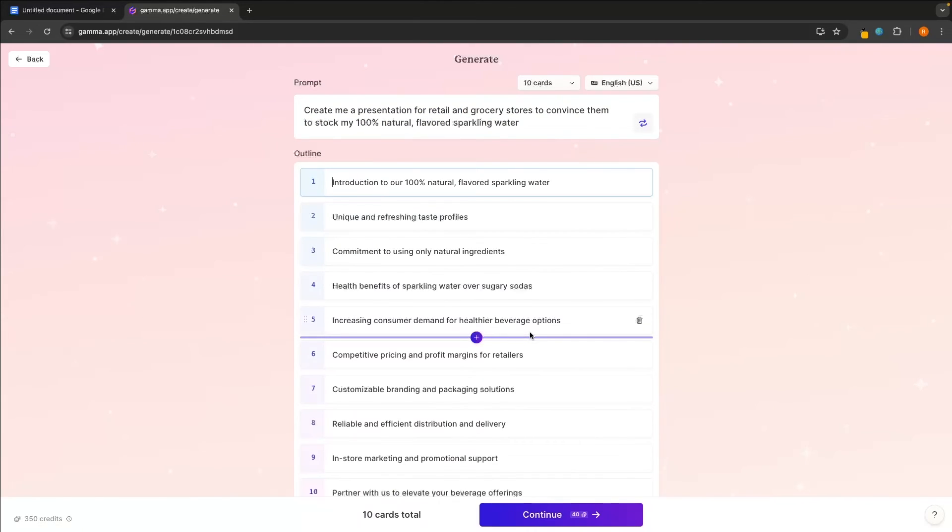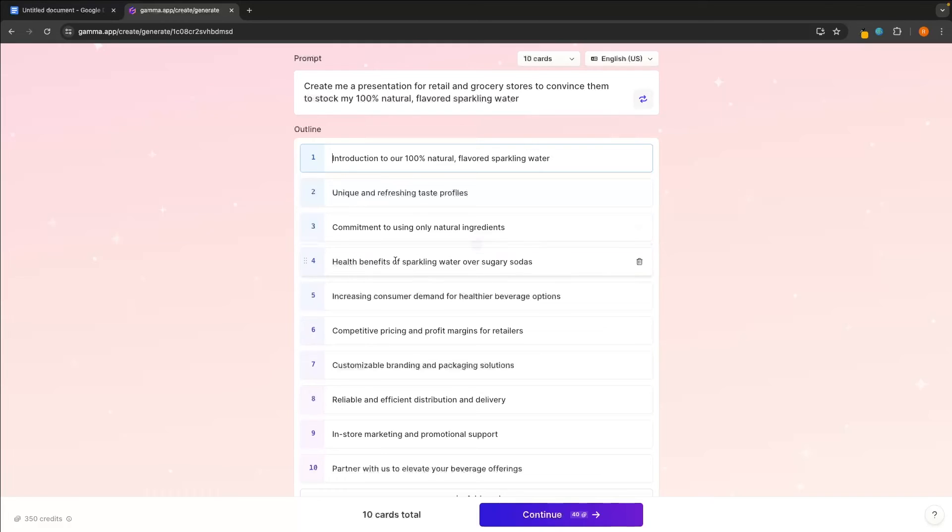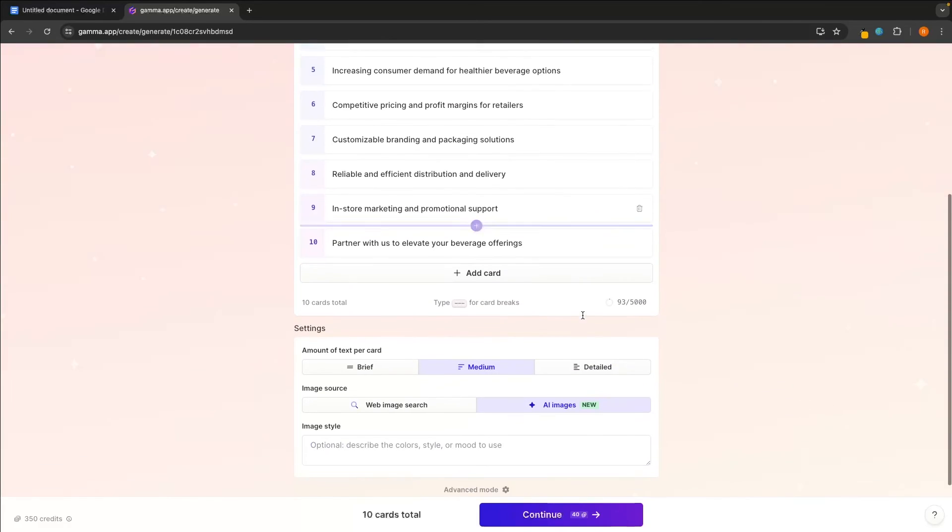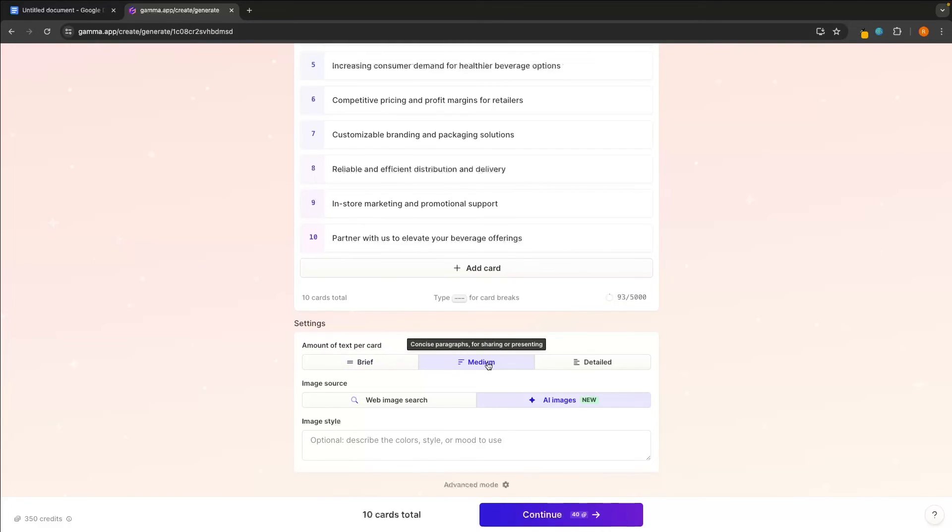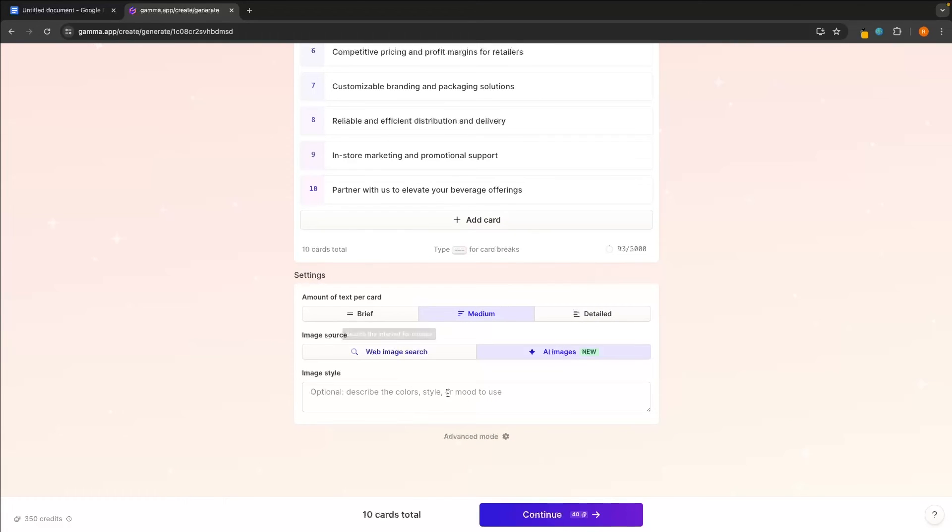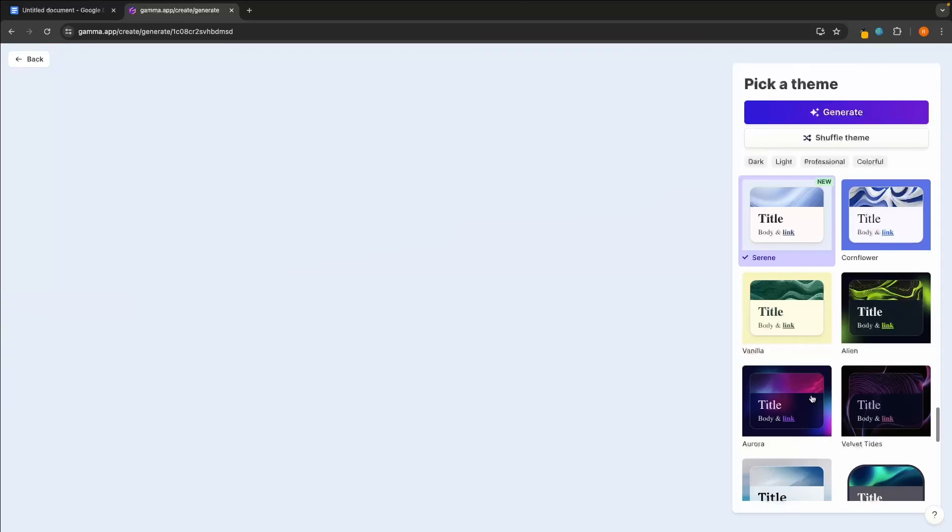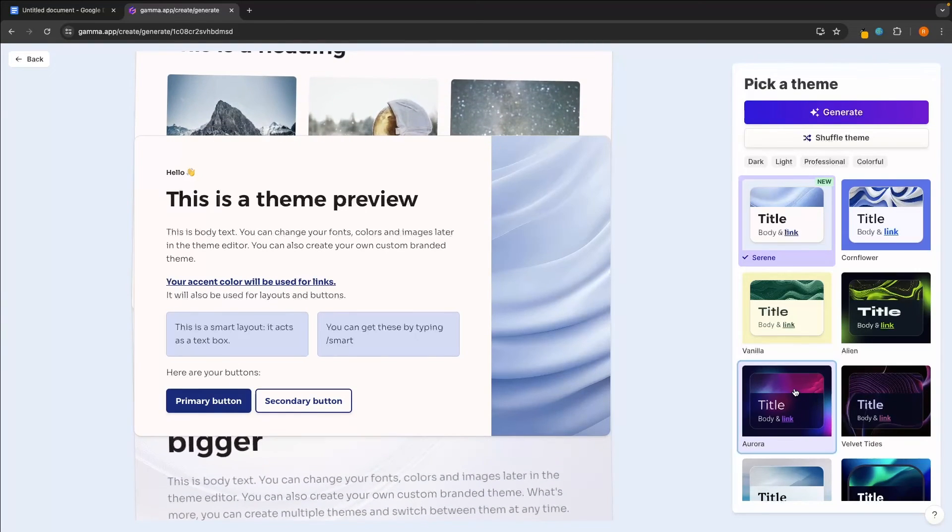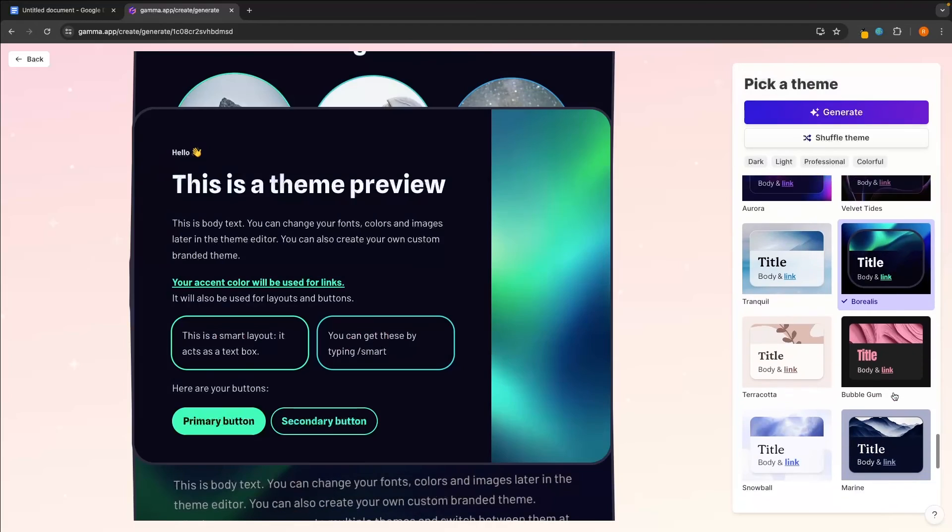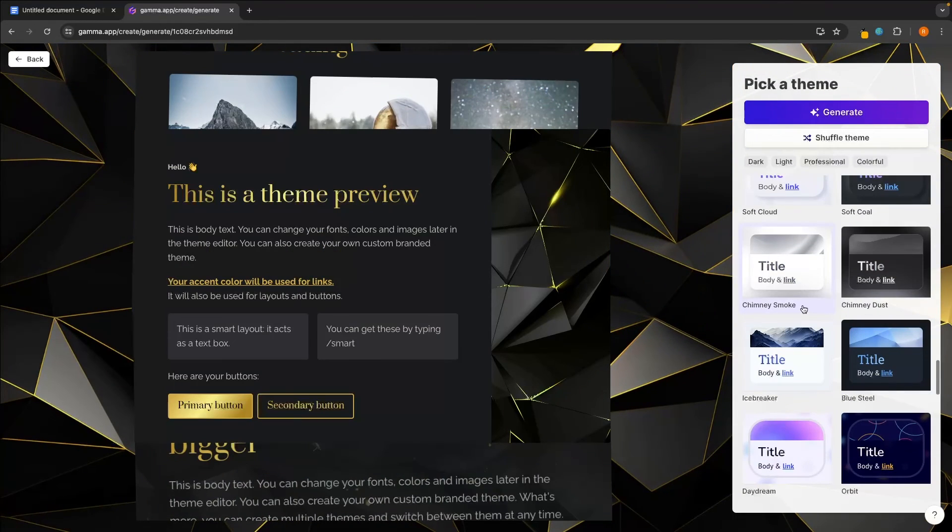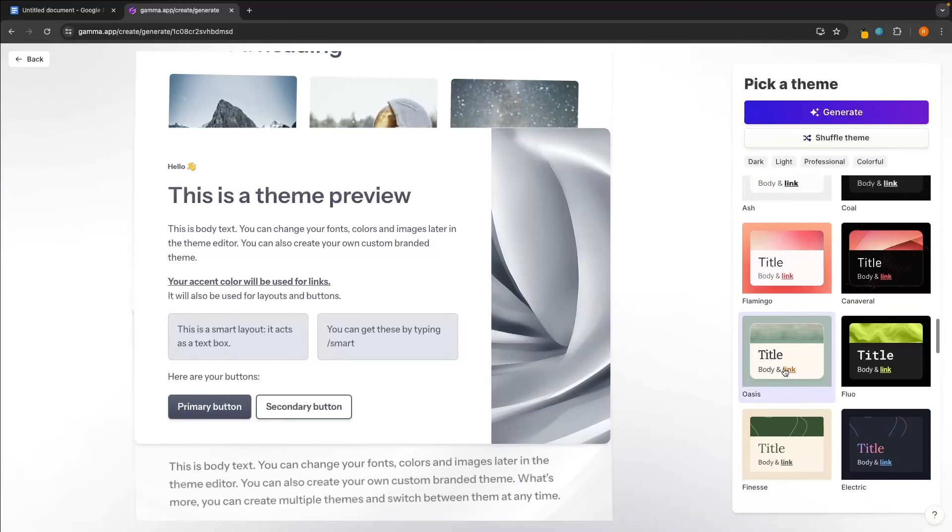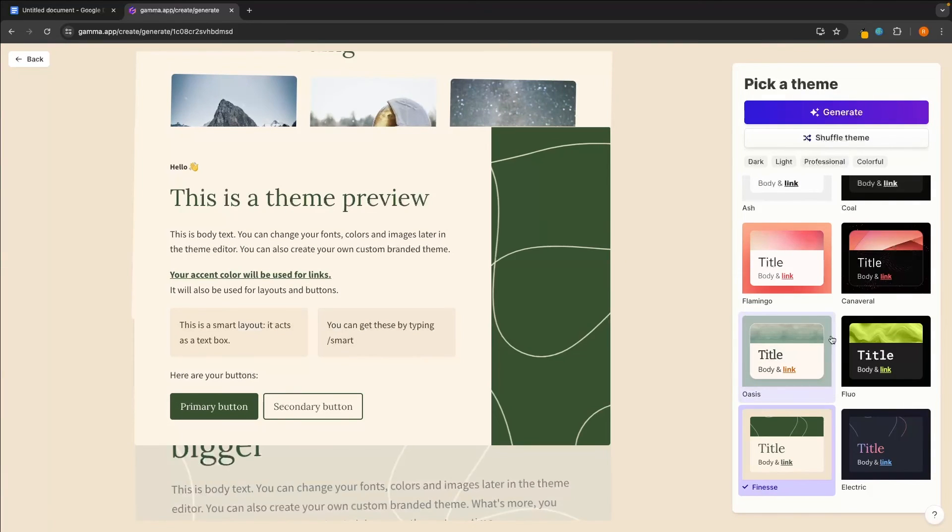Once again, just like Tome, this is going to give us an outline of the entire pitch. So we can add things in if we want to. We can change any of these right here. And then you can see this is going to cost us 40 credits. We can also choose the amount of text per card, whether this is brief, medium or detailed. And then we can also change the image style of these AI images. So let's click on continue and then we can see a theme preview as well. So we can skip between any of these. And I'm just going to leave it as maybe this. This is a little bit more health conscious, I think. I think this fits the brand well. So let's go for generate. And that is going to start generating it.